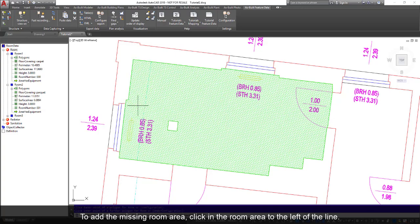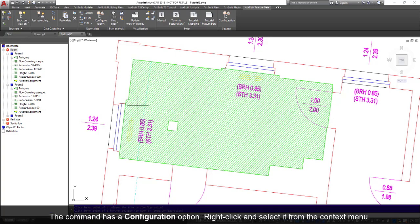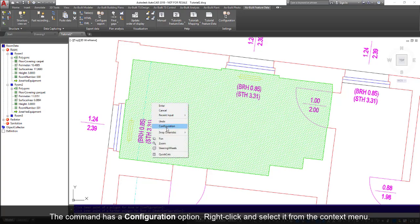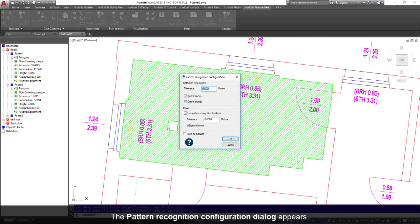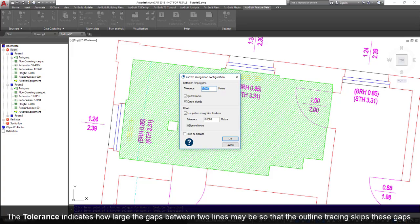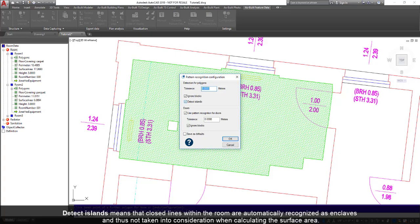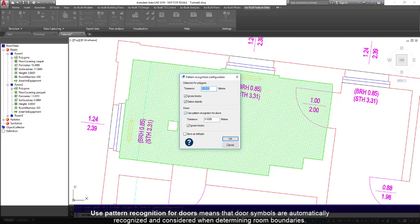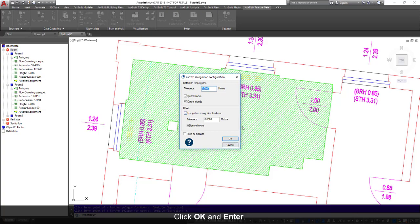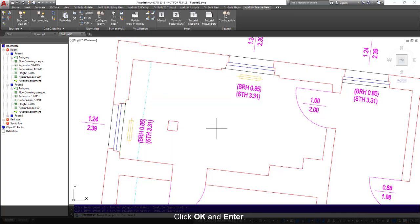The command has a configuration option. Right-click and select it from the context menu. The pattern recognition configuration dialog appears. The tolerance indicates how large the gaps between two lines may be, so that the outline tracing skips these gaps. Ignore Blocks means that AutoCAD blocks are not analyzed and are not used as room outline. Detect islands means that closed lines within the room are automatically recognized as enclaves and thus not taken into consideration when calculating the surface area. Use pattern recognition for doors means that door symbols are automatically recognized and considered when determining room boundaries. Click OK and Enter.